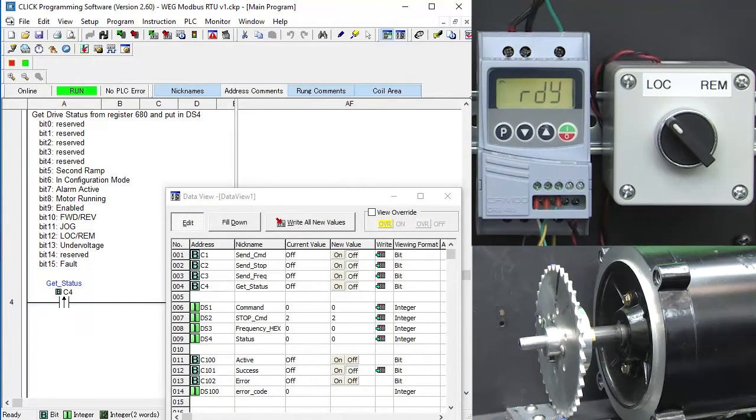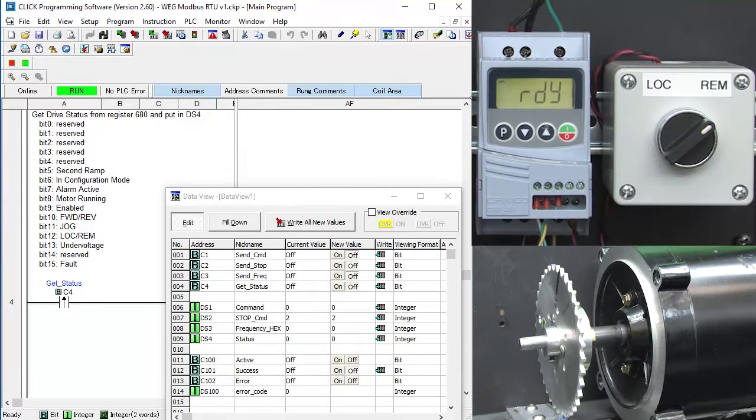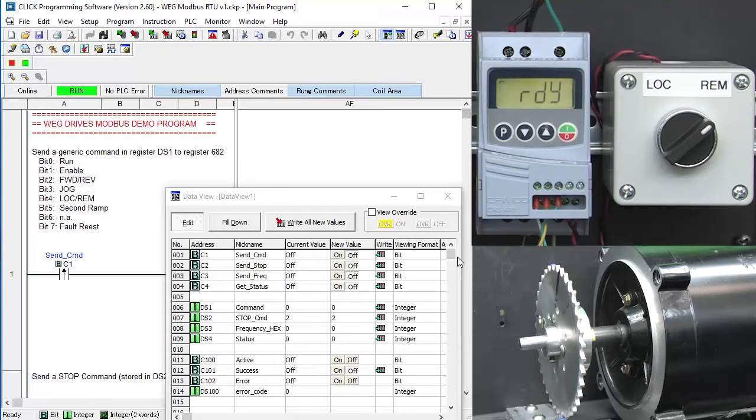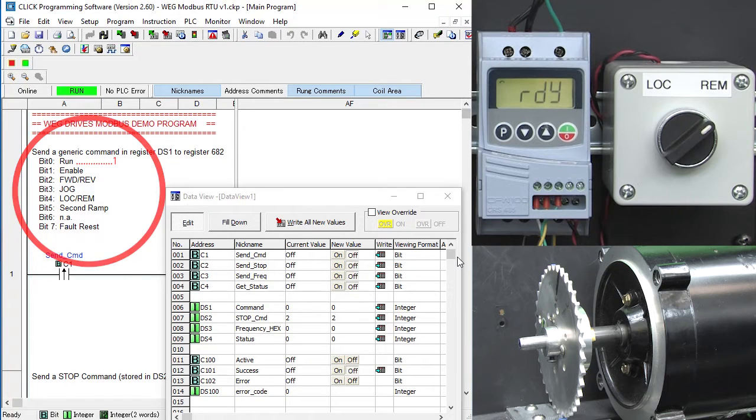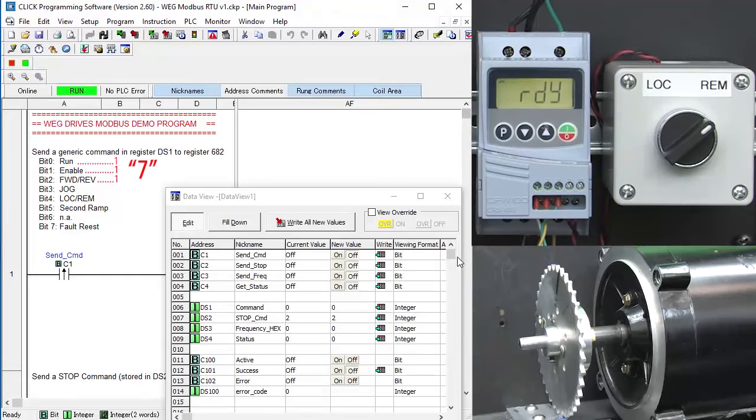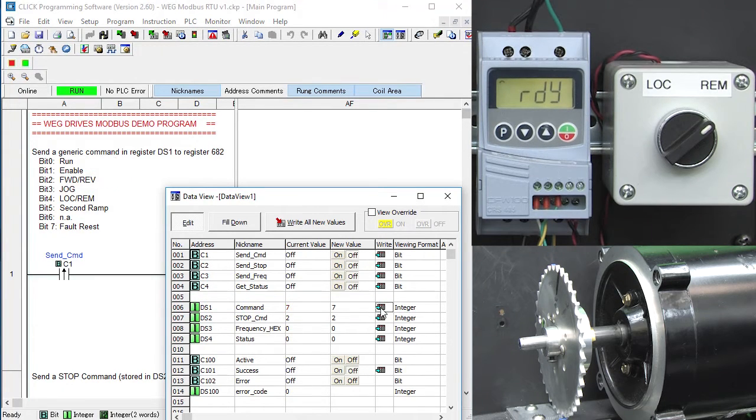Okay, let's switch the drive over to remote mode so it can accept our Modbus messages. Let's send a run command. That is, we want to run with the drive enabled in the forward direction, so we want to send a 7 which I'll put in register DS1 and write the value to the PLC.